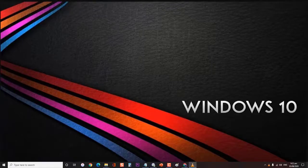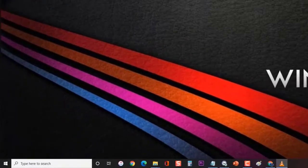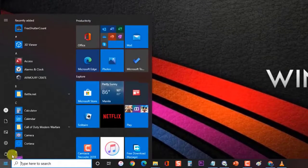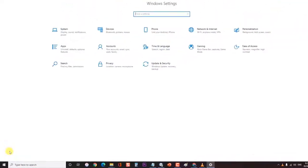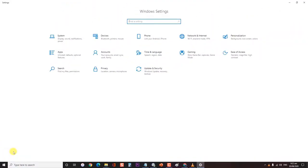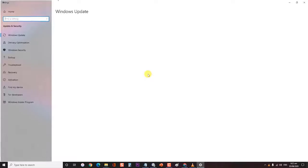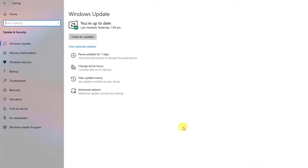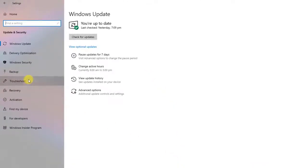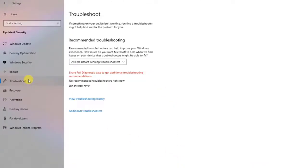To do this, first click on Windows at the lower left corner of your screen. Then click on Settings. This will open the Windows Settings section. At the Windows Settings section, click on Update & Security. Then click on the Troubleshoot tab at the left side panel of the screen. Under the Recommended Troubleshooting section, select the problem.